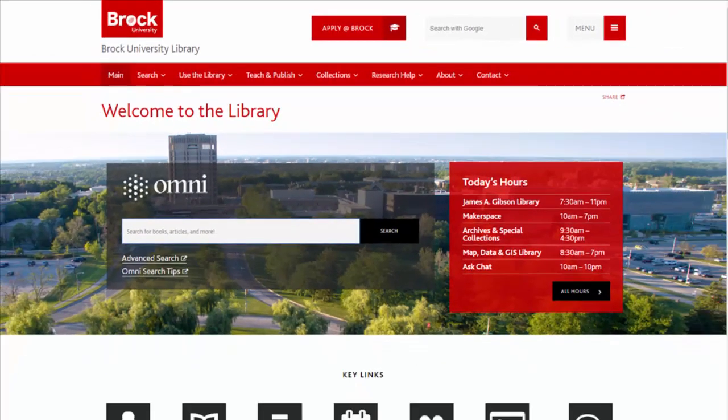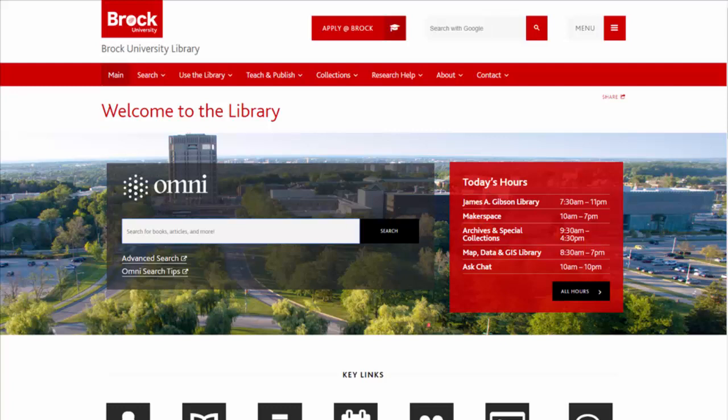Keep in mind that OMNI requires you to sign in again to view your library account, renew books, make requests, and much more.